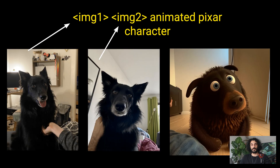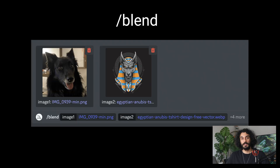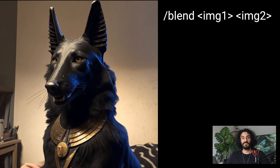These are photos of my dog Lonnie. Here I will create a Pixar character from two of her photos. If you want to use multiple images as a reference point, you can use the slash blend command and choose images from your device — this can create amazing collage artwork. Here is an example where I blended Lonnie's photo with Anubis, an ancient Egyptian deity.